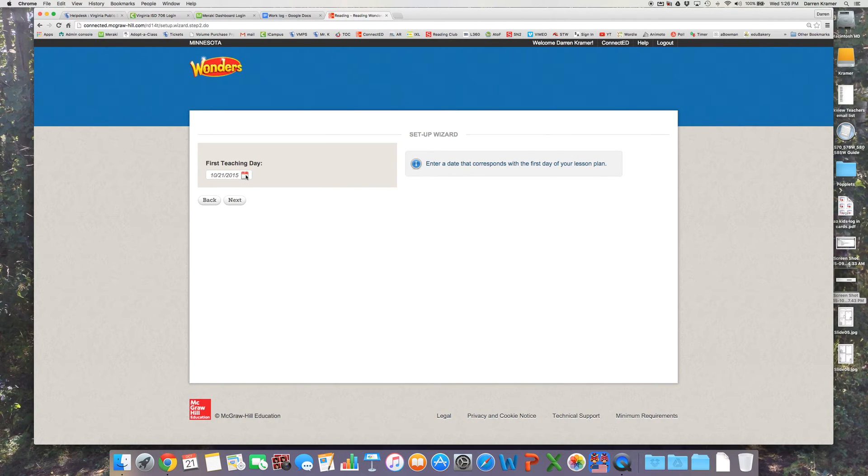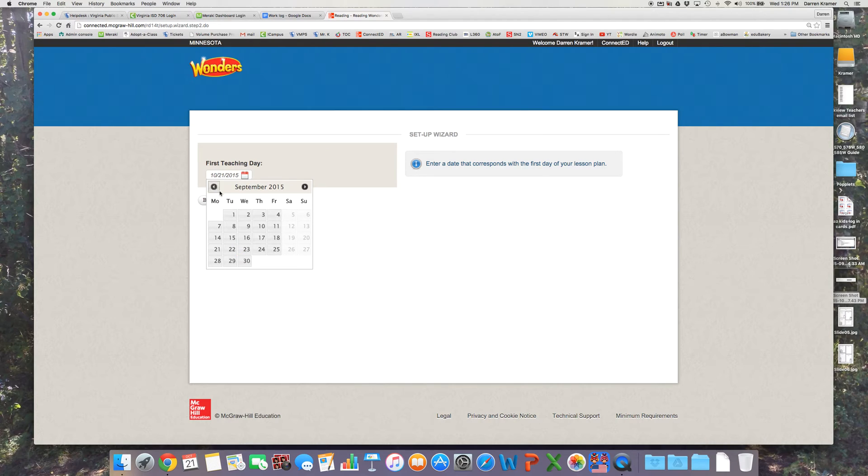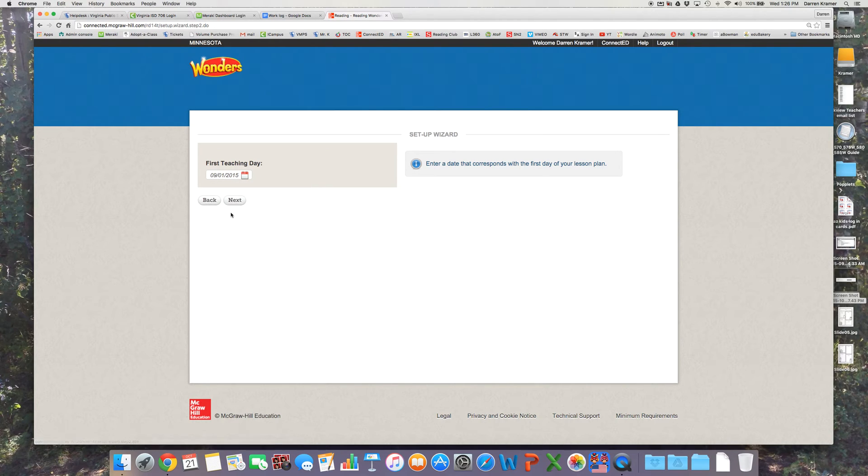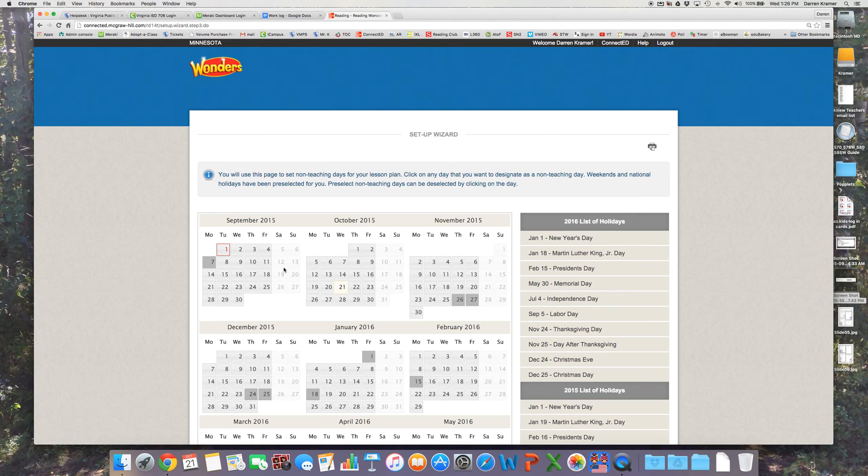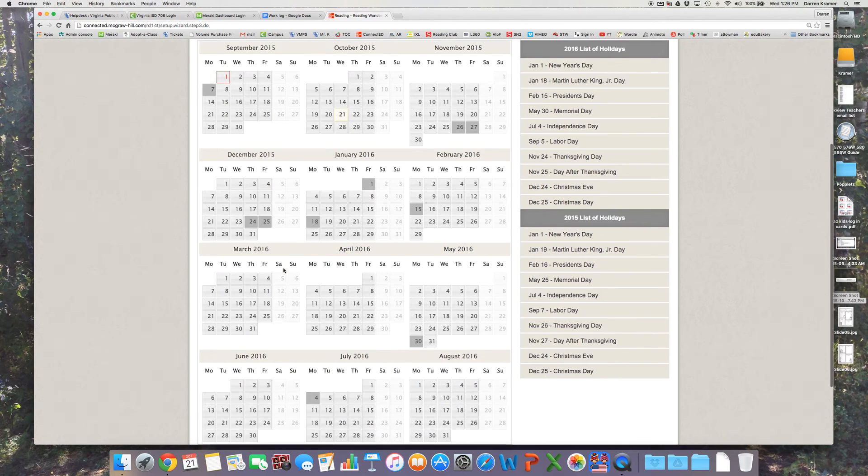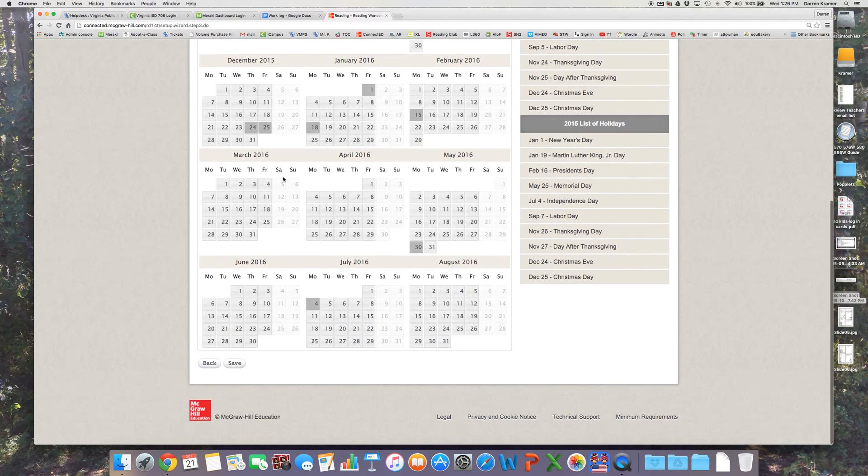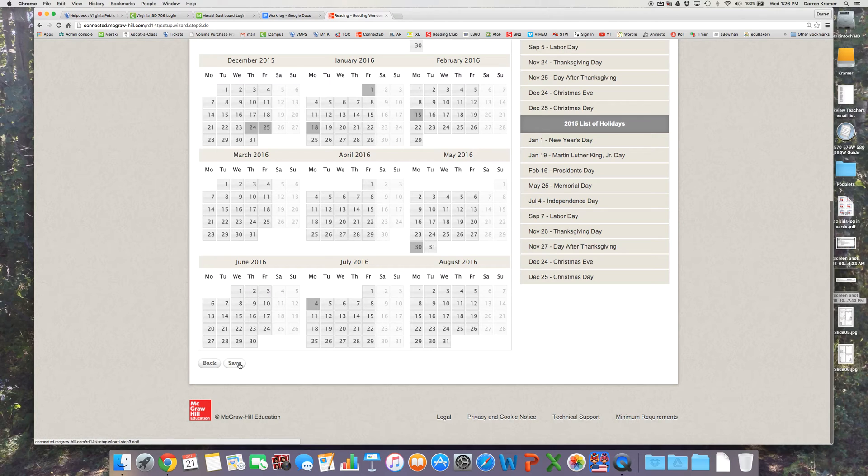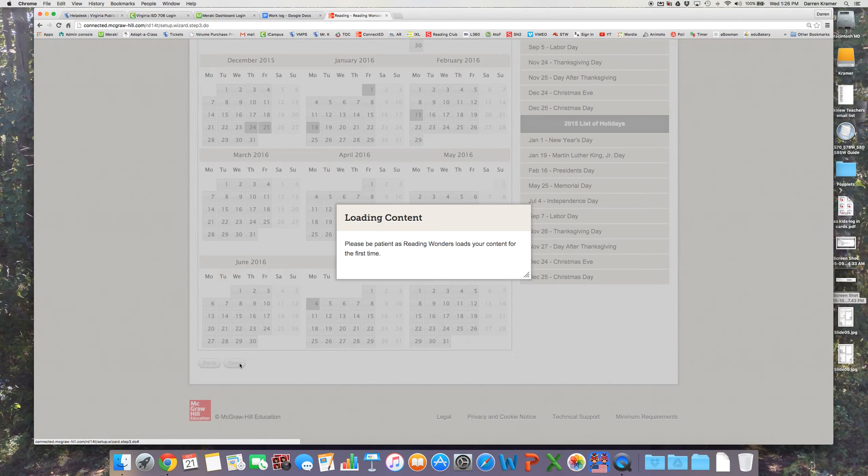Click Next and select your first teaching day. I typically would select September 1st, and then you can select other non-teaching days throughout the calendar and then Save.